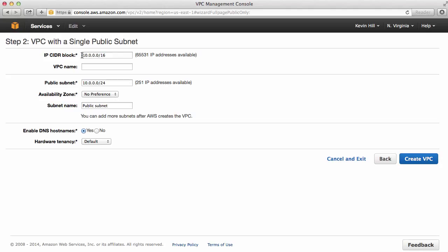And you can supply the CIDR block range to use. A name for the virtual private cloud. I'll just select Cloud Manager as my name. Public subnet. This is fine. I'll just take the defaults.